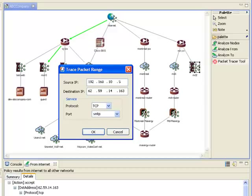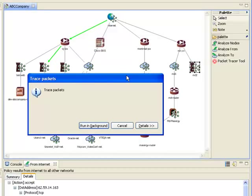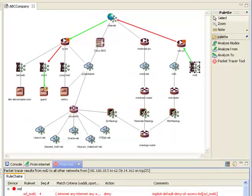The result of the packet tracer is, again, overlaid on the diagram.